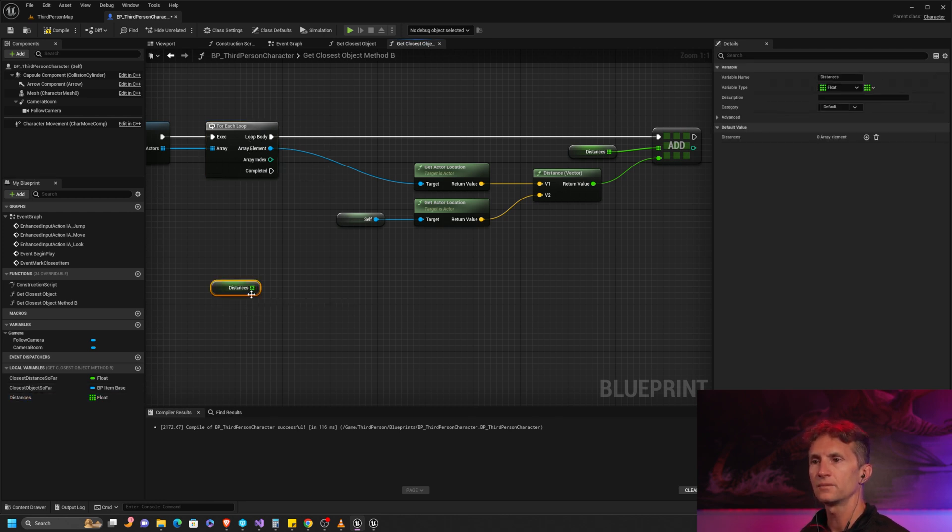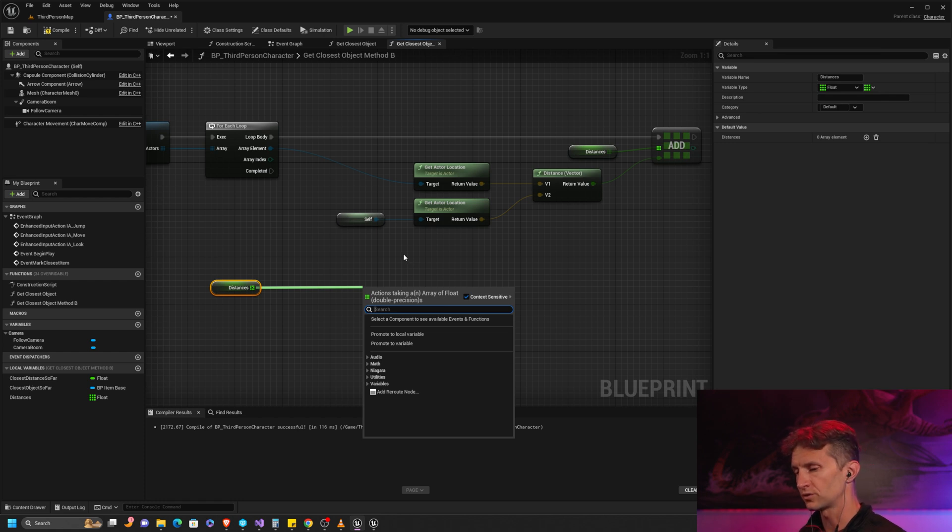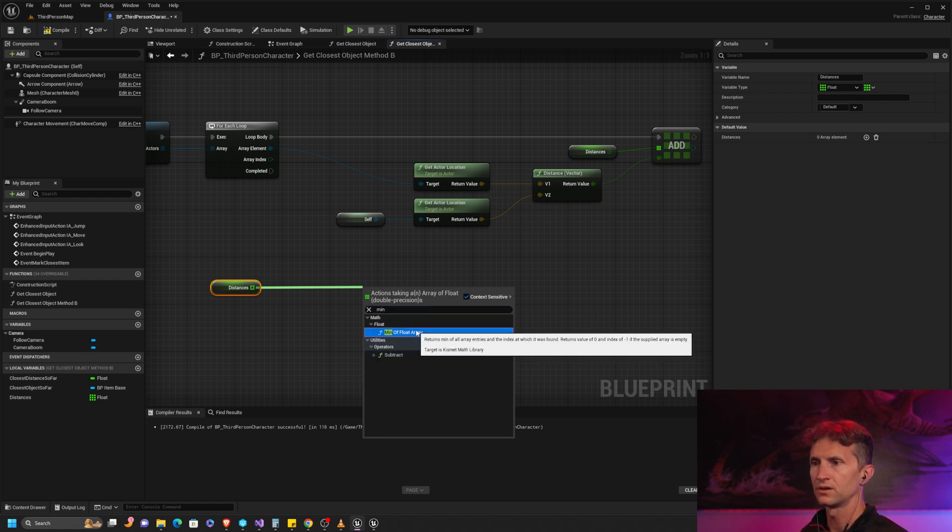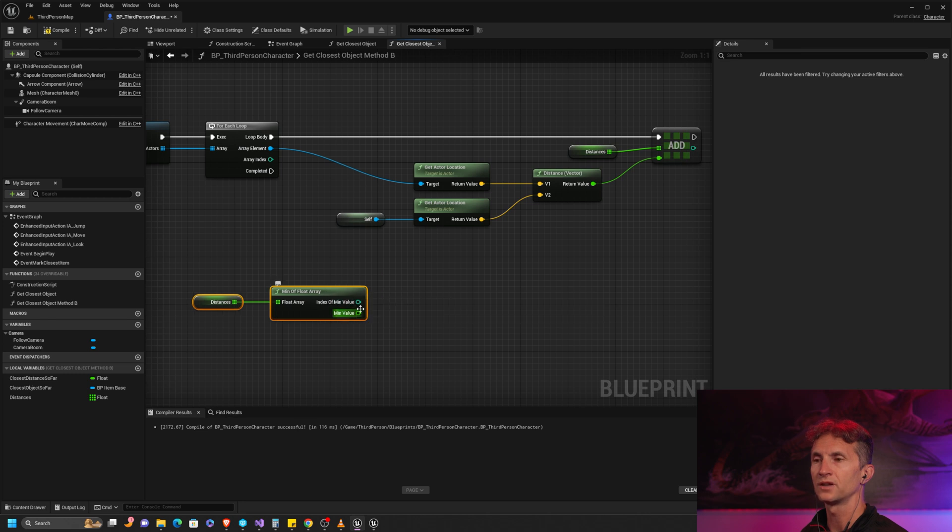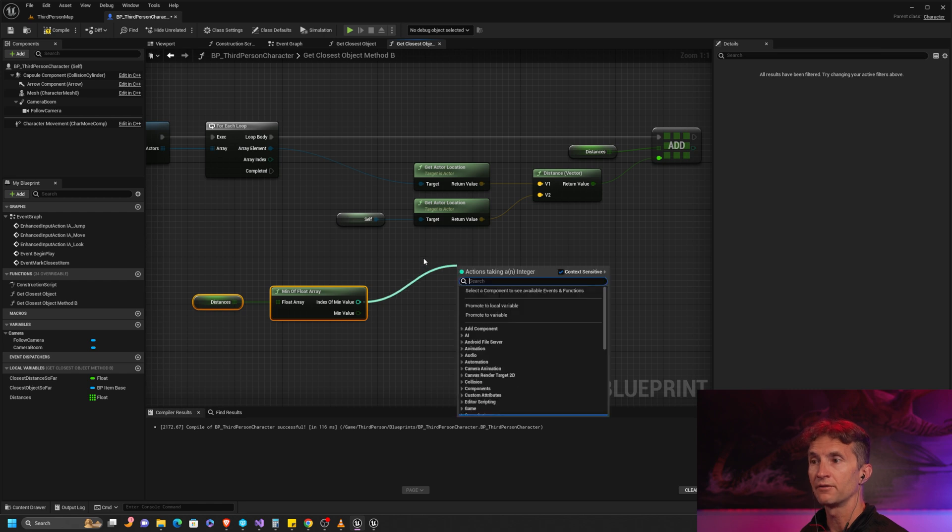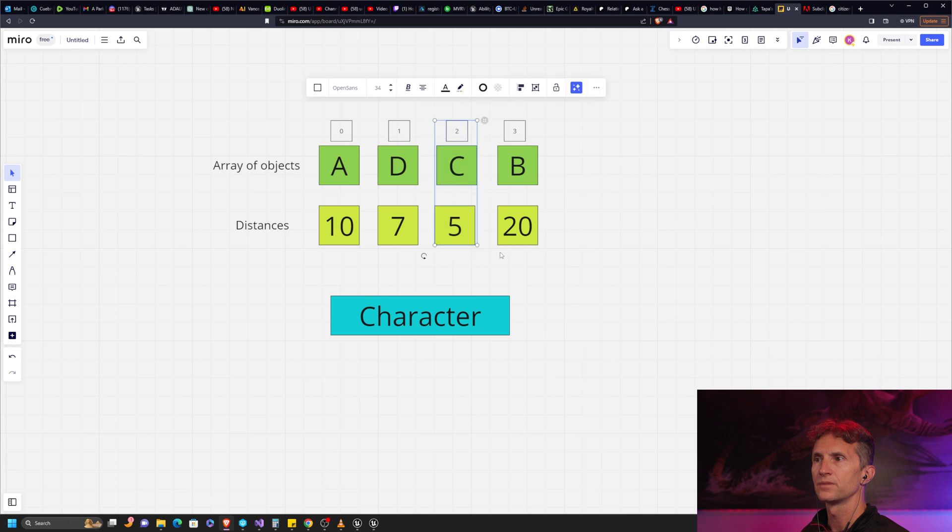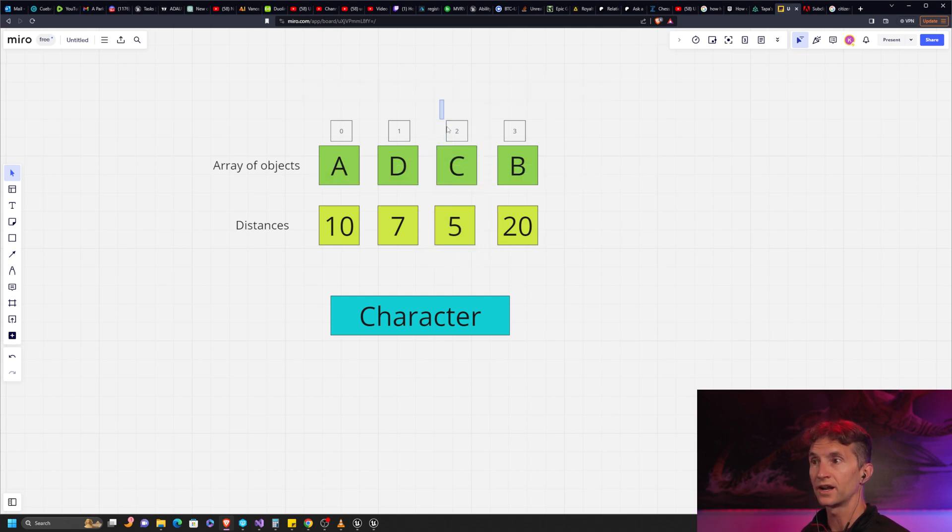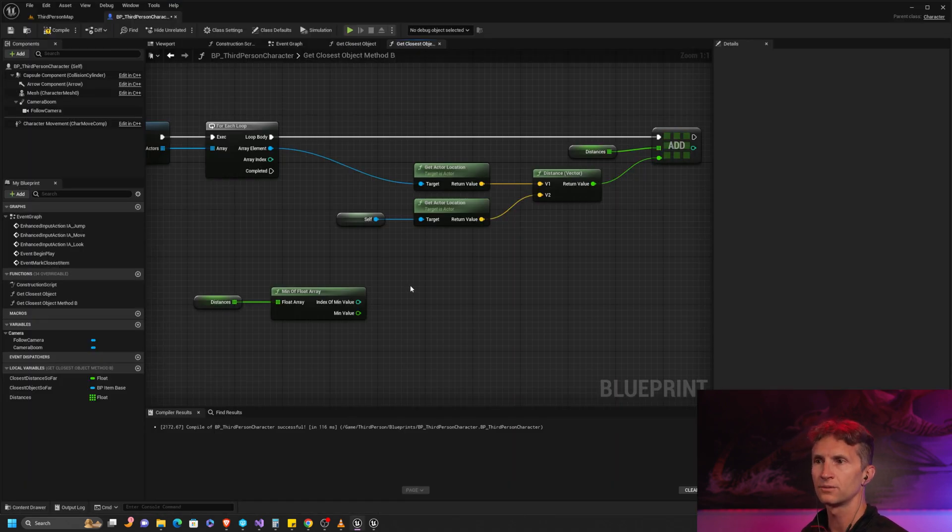Once our for loop completes, I'm going to get our distances array and there's two functions we could use for this. The one we want is 'min' - we're going to get this min of float array. You'll notice that what this does is it returns the index of the item. Remember back from our planning, these indices line up.